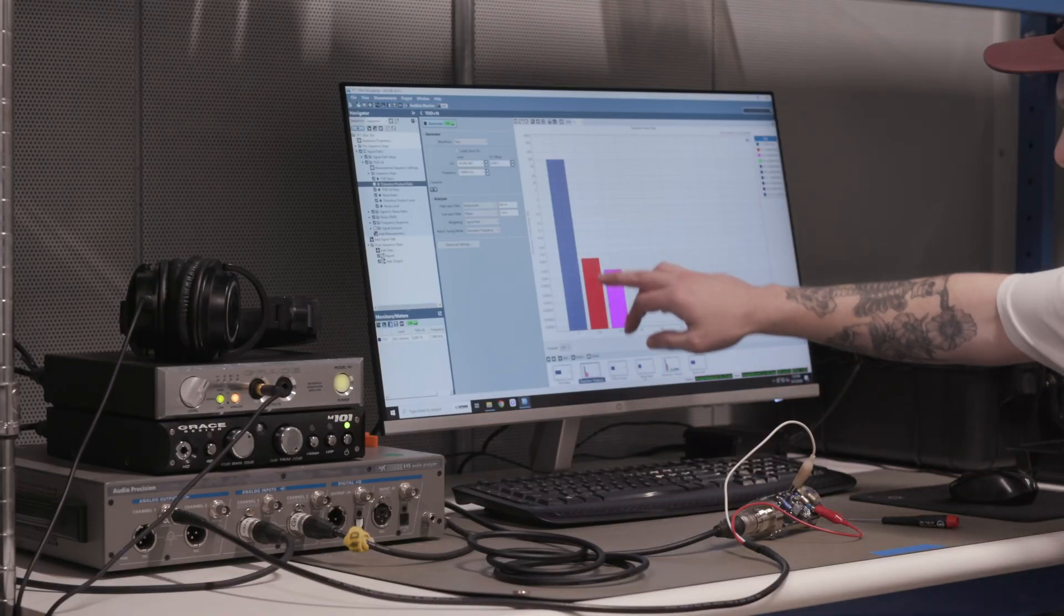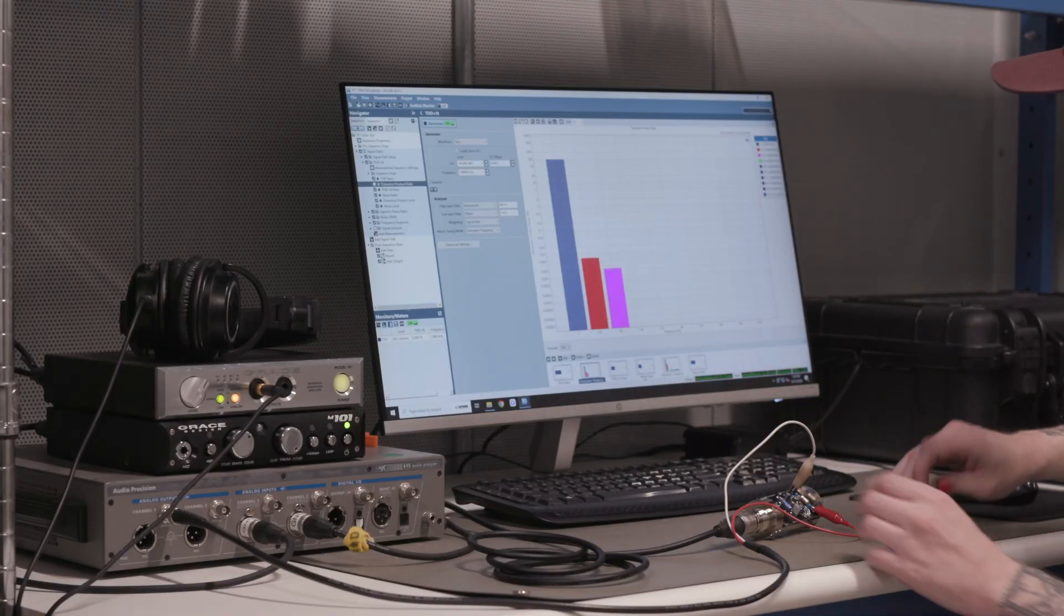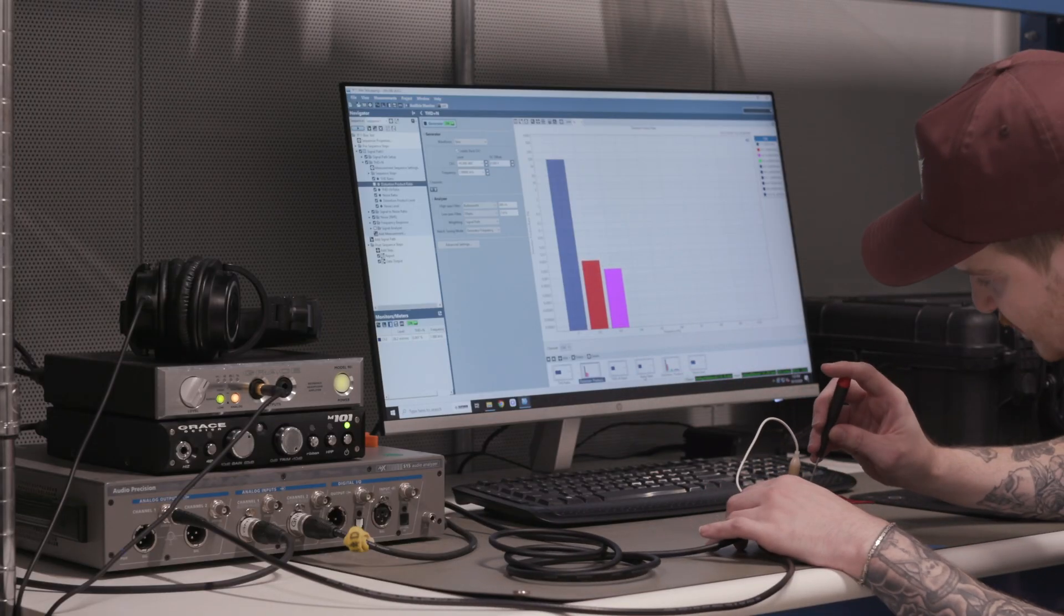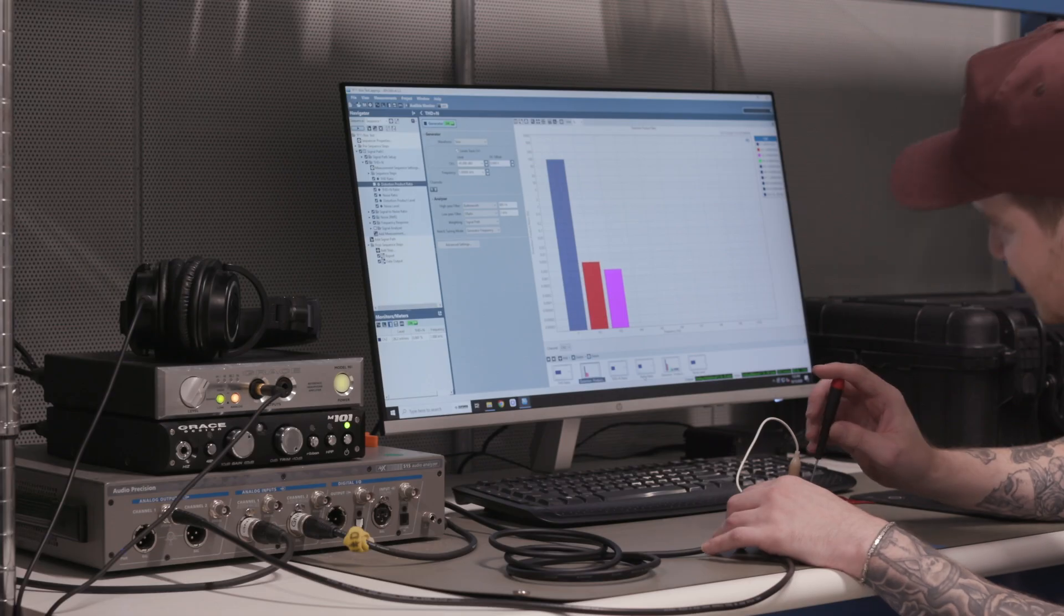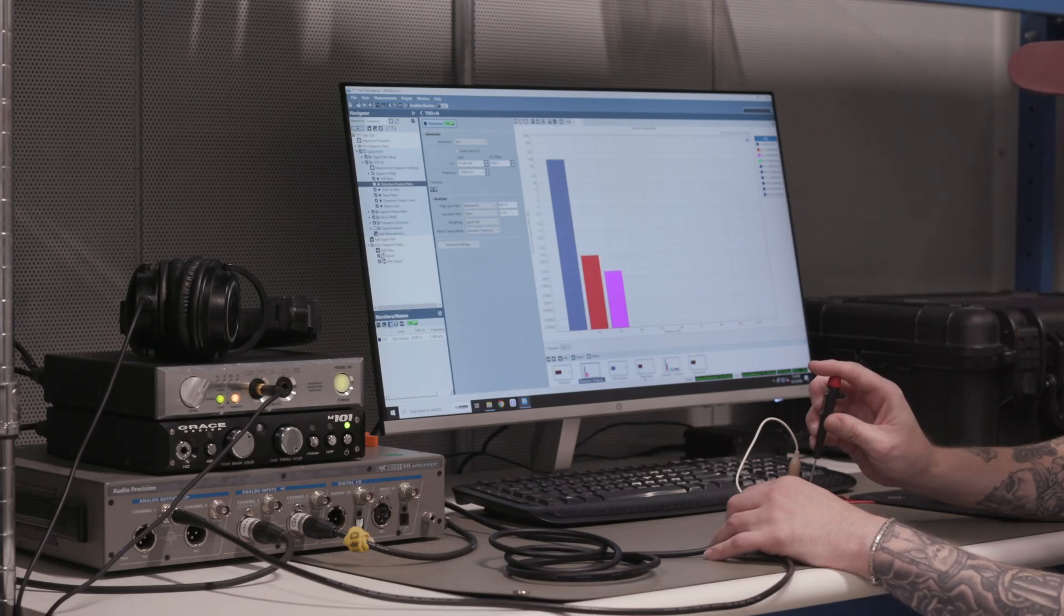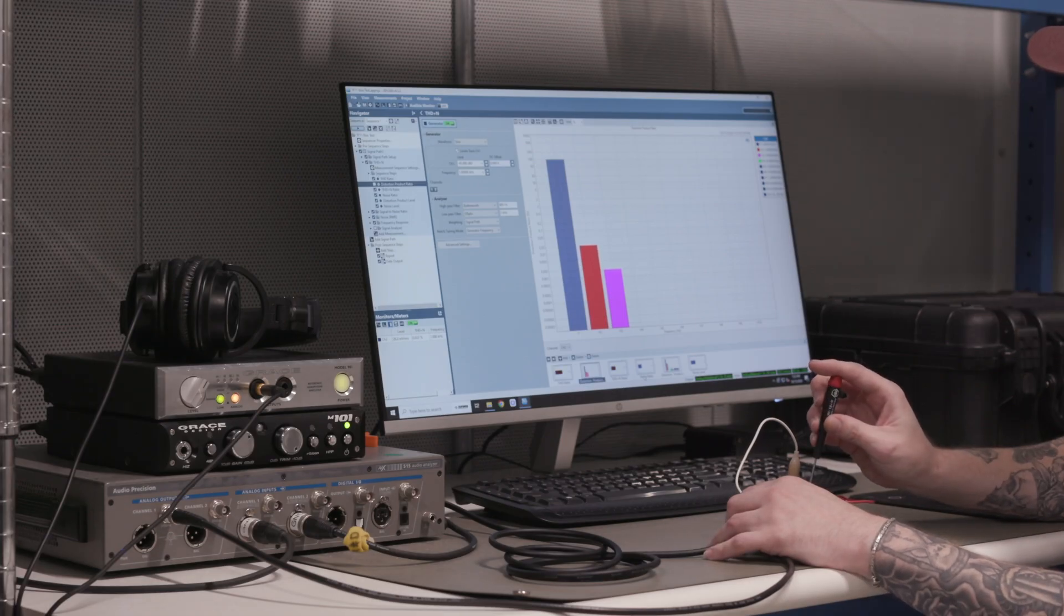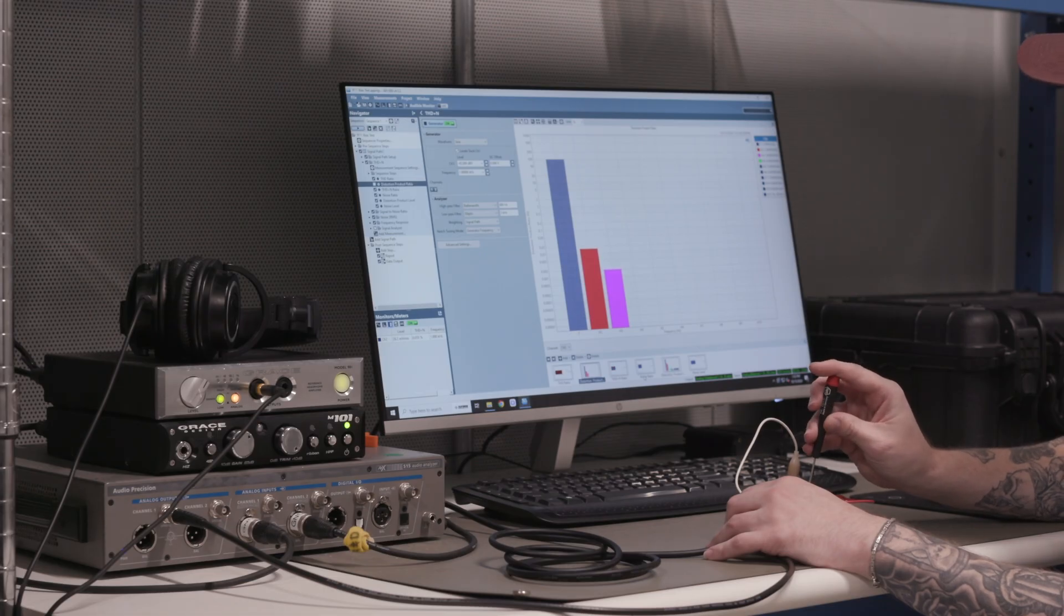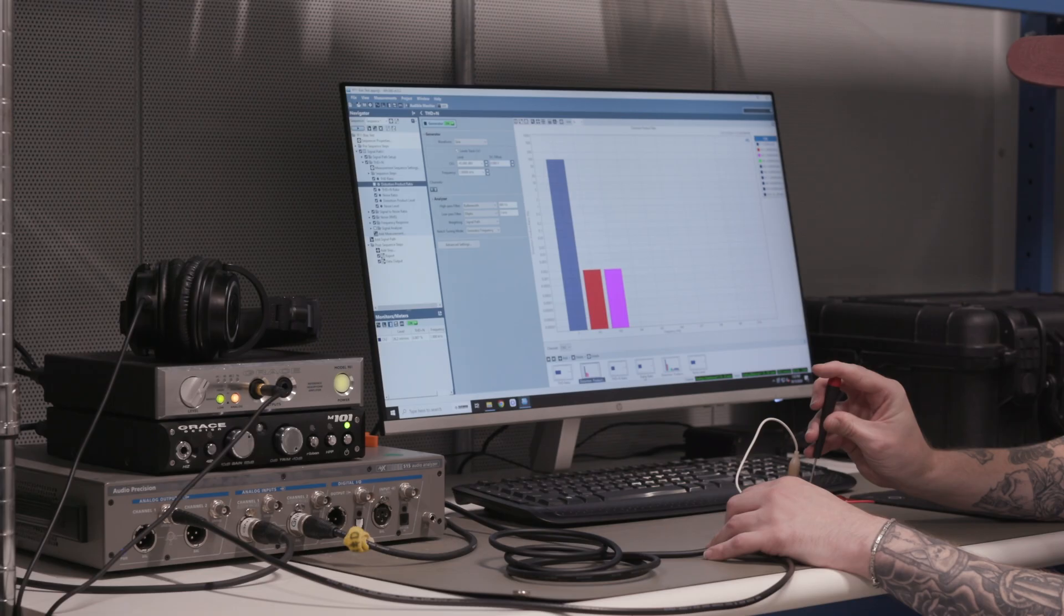So this second harmonic here, the red bar, is what is being adjusted when we turn this potentiometer. And as you can see, we can go way up like this. This is going to be more saturated, more crunchy, or you can bring it down closer to the third harmonic, and that's going to be more clean and sterile sounding.